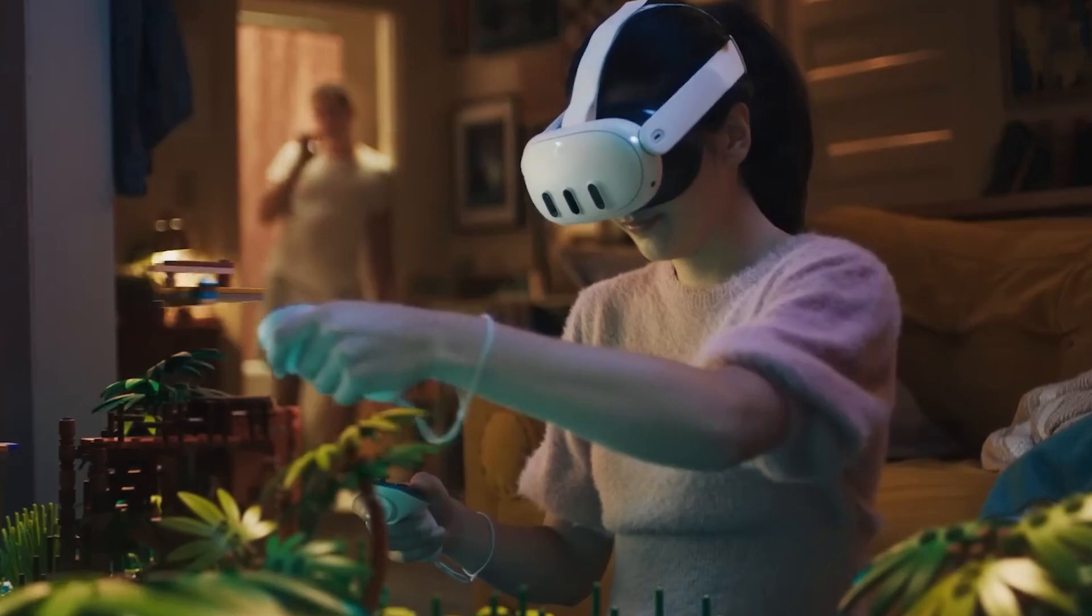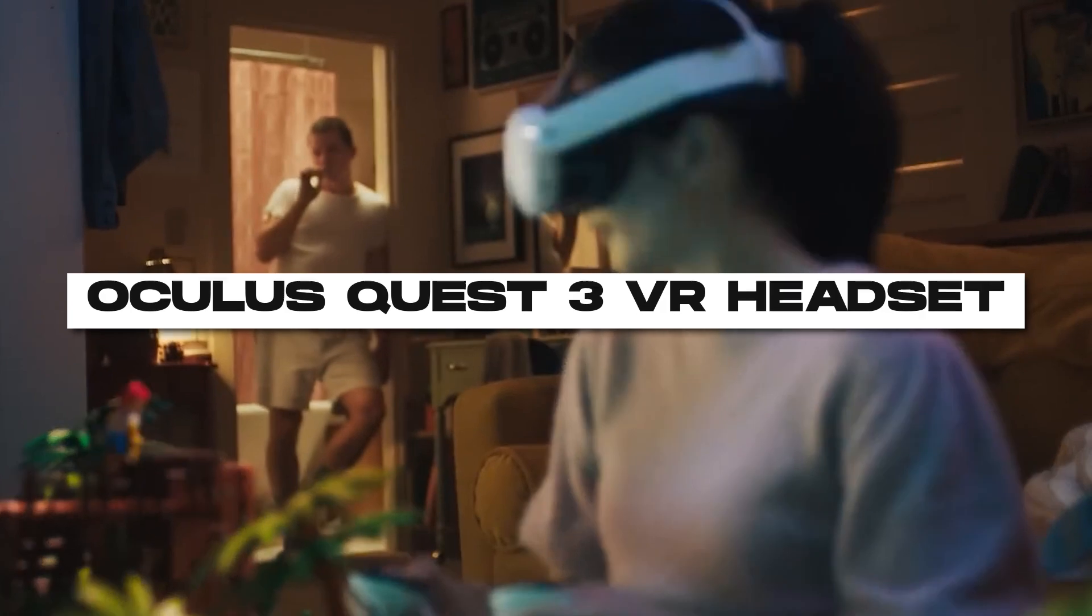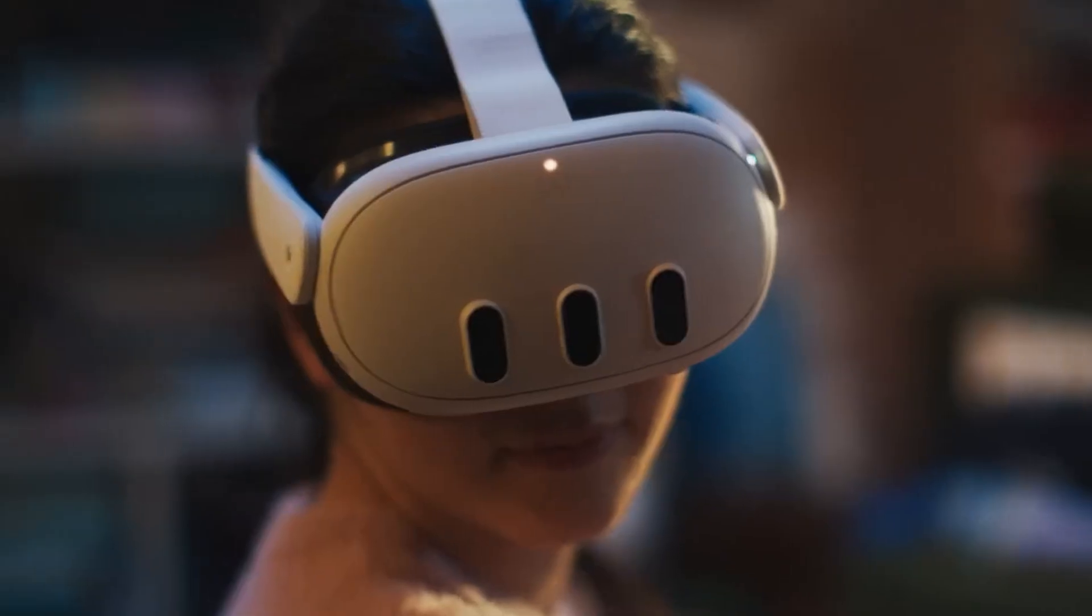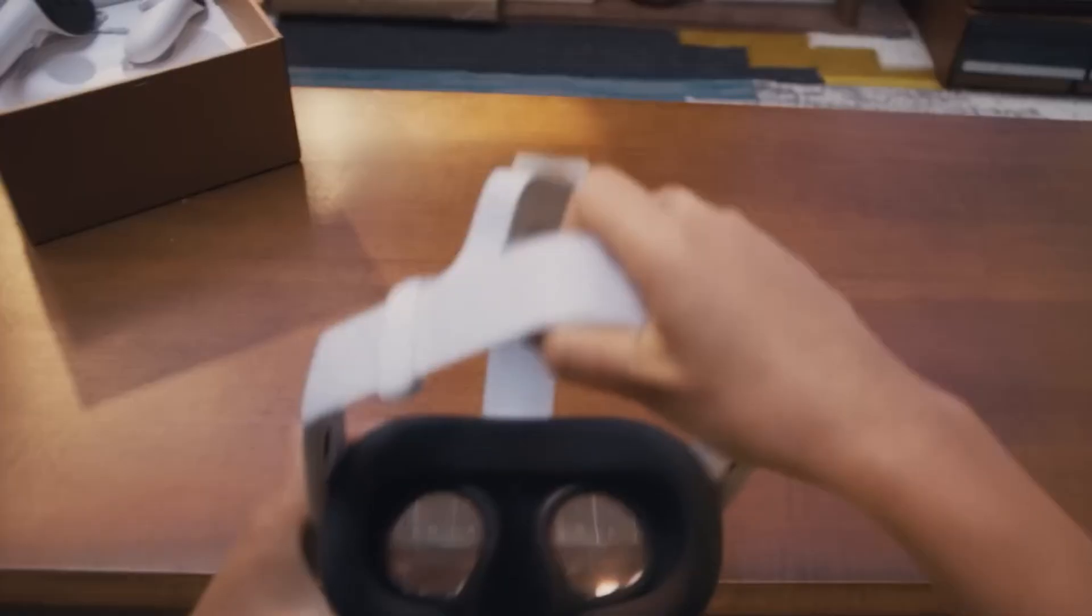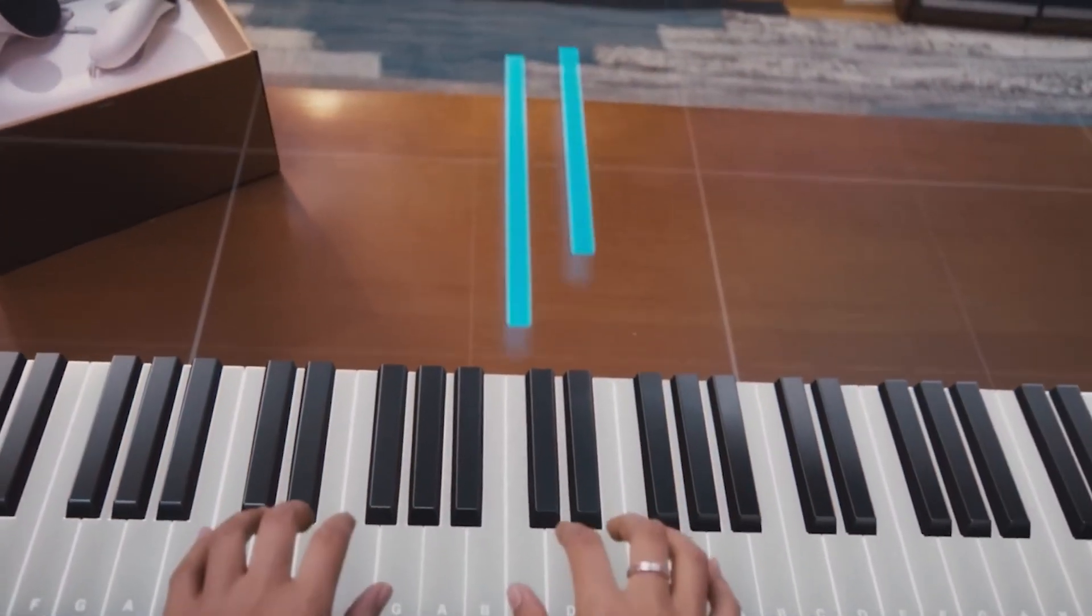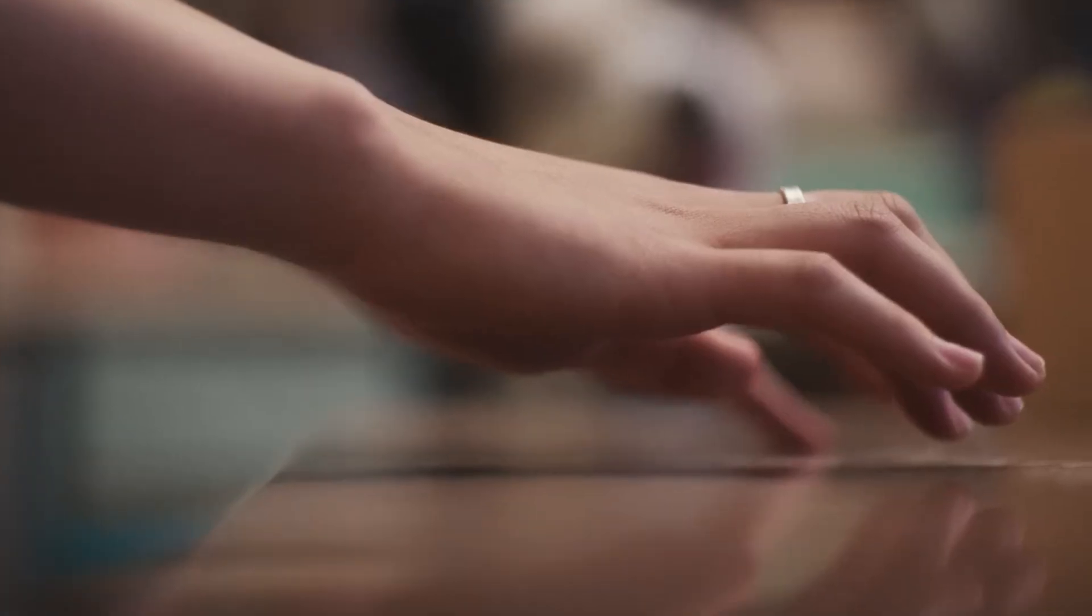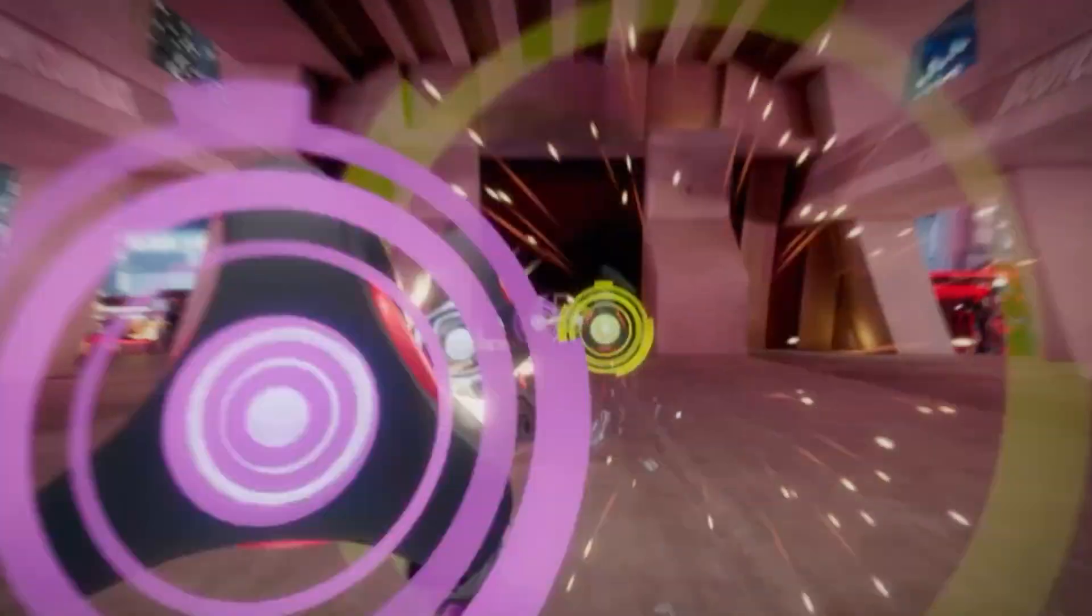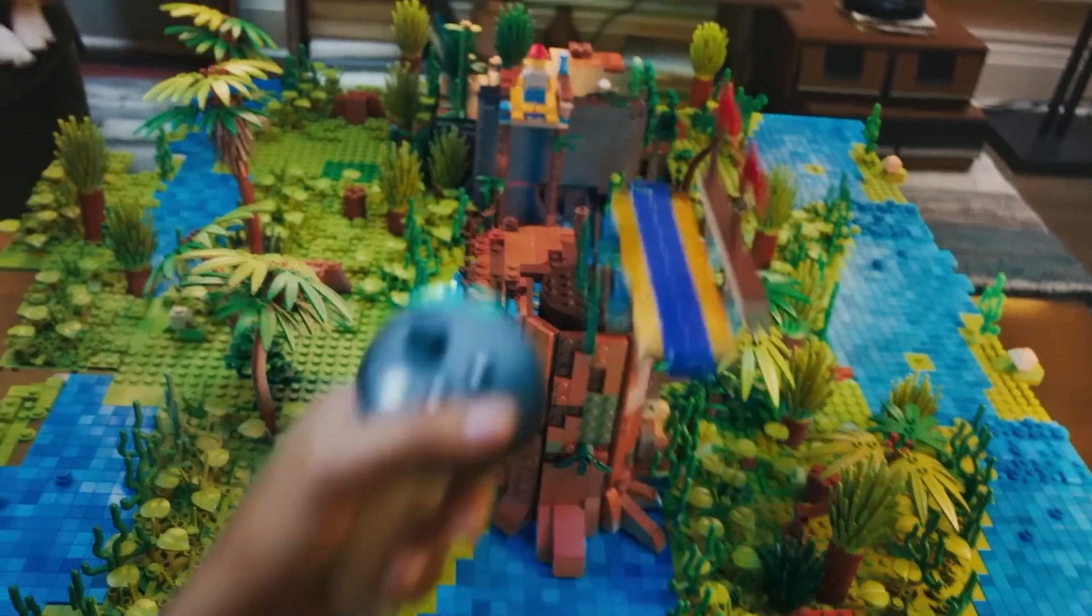Number 4. Oculus Quest 3 VR Headset. Experience unparalleled virtual reality adventures with the Oculus Quest 3 VR headset. Its high-resolution displays, powerful processors, and precise motion tracking transport you to immersive virtual worlds with exceptional clarity.